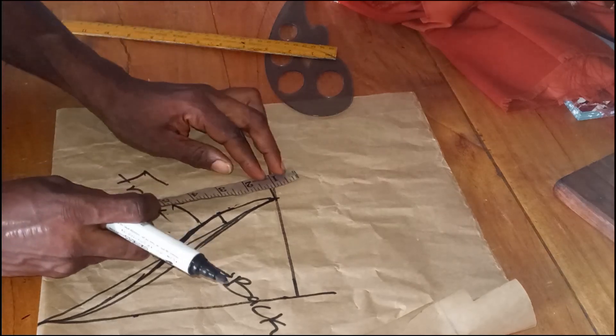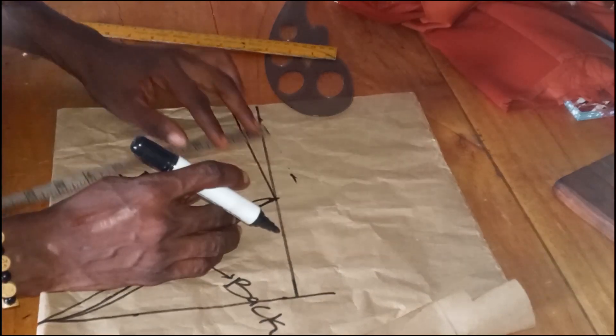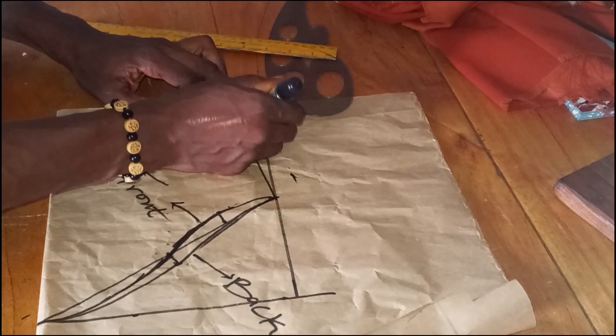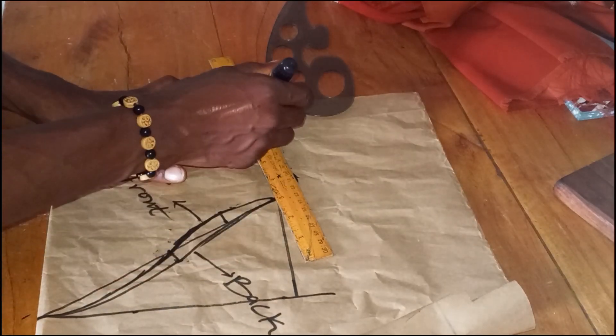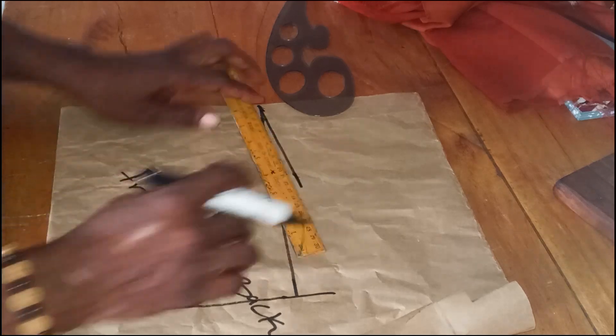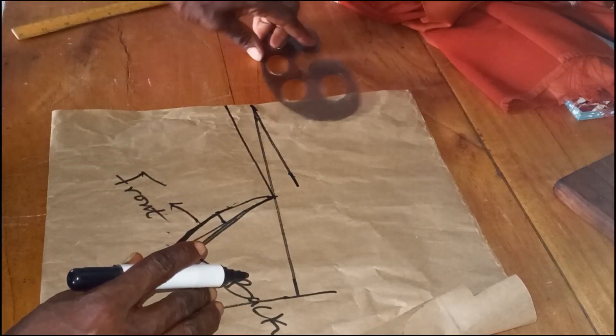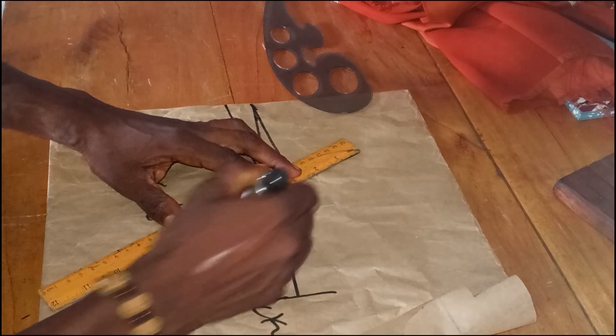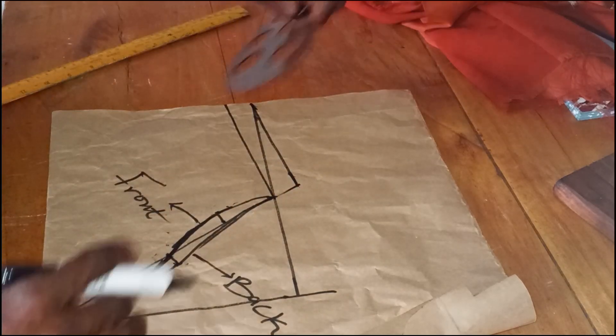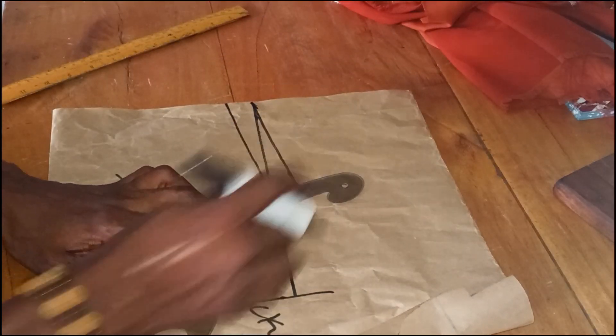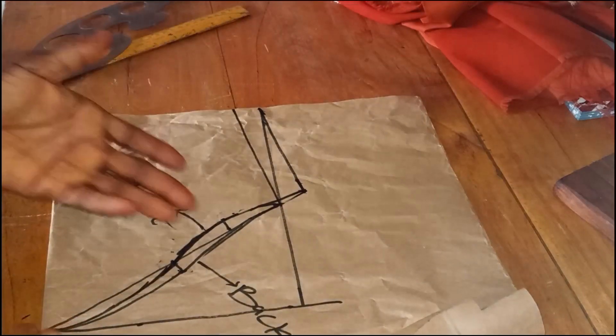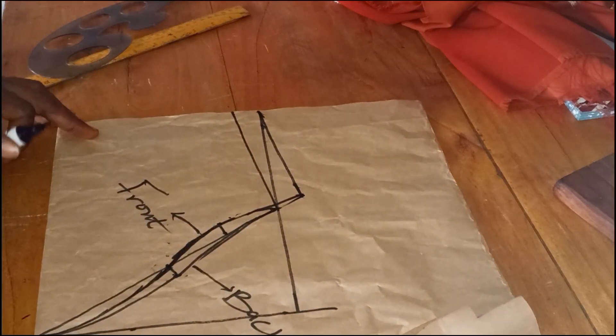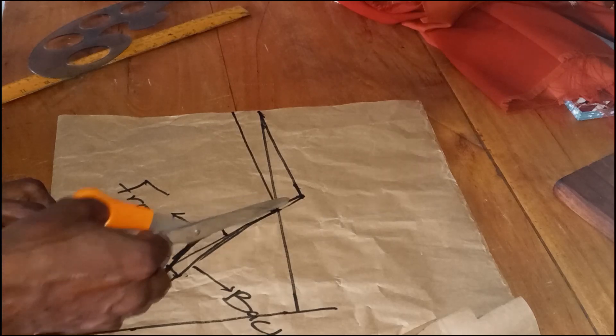You can go ahead and add your seam allowance. Add your seam allowance, but I will not be needing this. I'll add all my seam allowance on the fabric. But for the sake of this tutorial, let me just show you this. This is how you can add your seam allowance if you want to add it on the paper. But I'll cut that out because I don't need it. I'll add mine on the fabric.